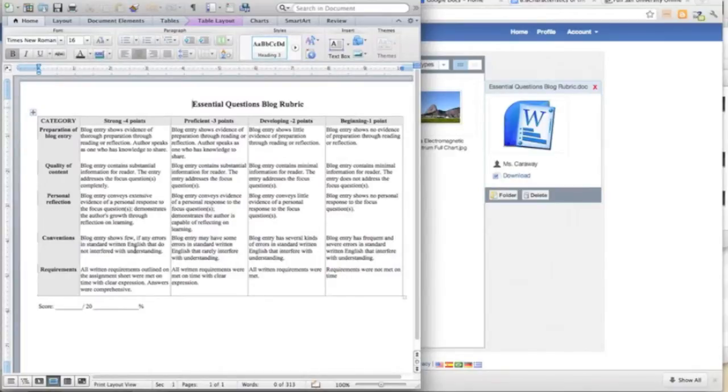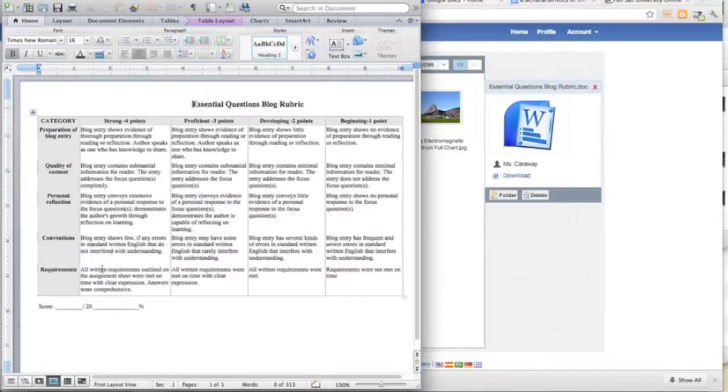Convention: students will need to use appropriate punctuation and spelling. And then requirements: all of the expectations were met and they answered all of the questions that were attached to this particular blog.